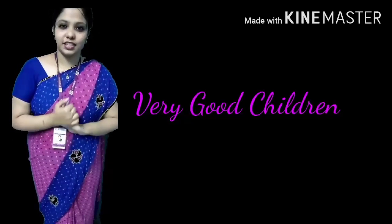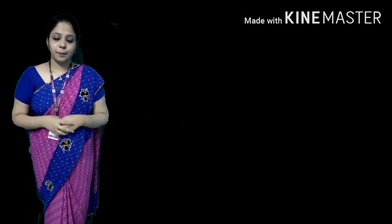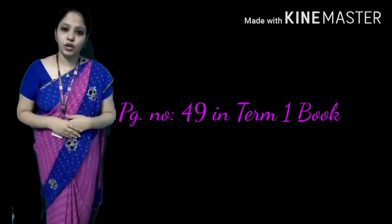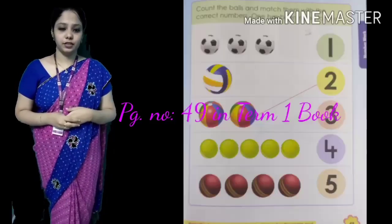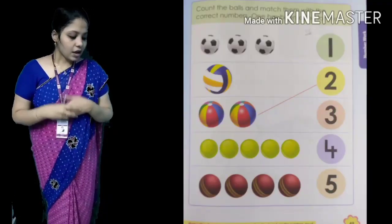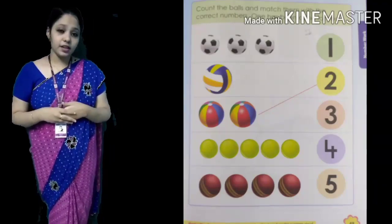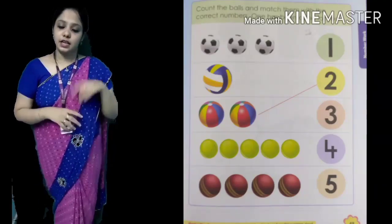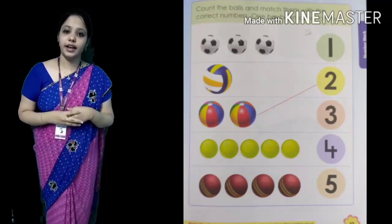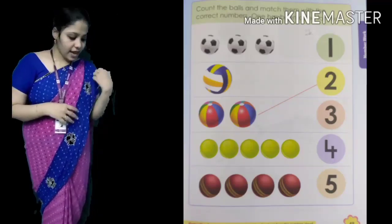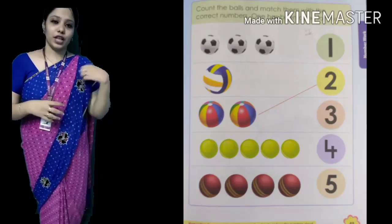Next, take page number 49 in term 1 book. Count the balls and match them with the correct numbers. Count the balls and match them with the correct numbers. One has been done for you. One example is given.